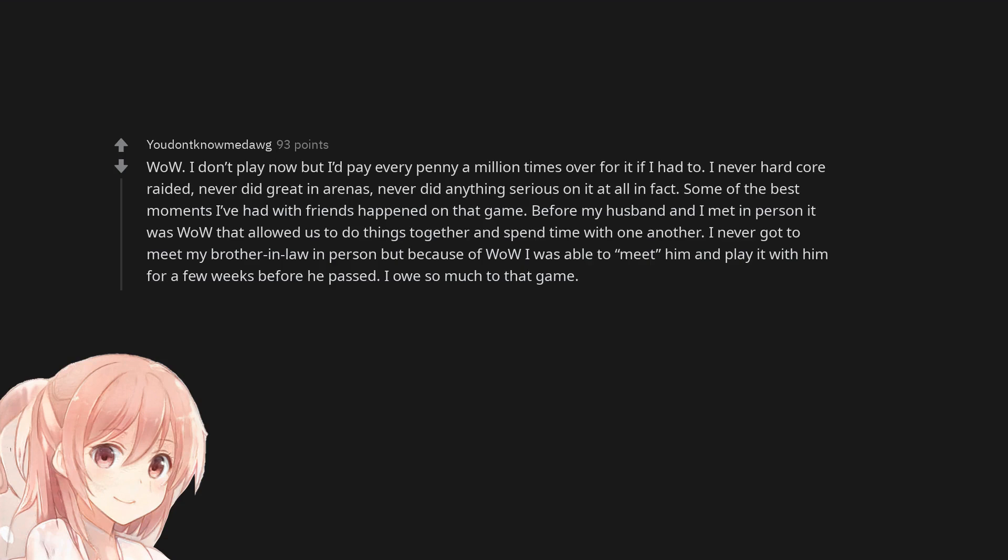Some of the best moments I've had with friends happened on that game. Before my husband and I met in person, it was WoW that allowed us to do things together and spend time with one another. I never got to meet my brother-in-law in person but because of WoW I was able to meet him and play it with him for a few weeks before he passed. I owe so much to that game.